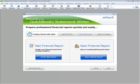Welcome. My name is Laura Madeira, and I am delighted to share with you the new QuickBooks Statement Writer, or QSW, included free with your purchase of QuickBooks Accountant 2012 software and all versions of QuickBooks Enterprise. QuickBooks Statement Writer was formally called Intuit Statement Writer.